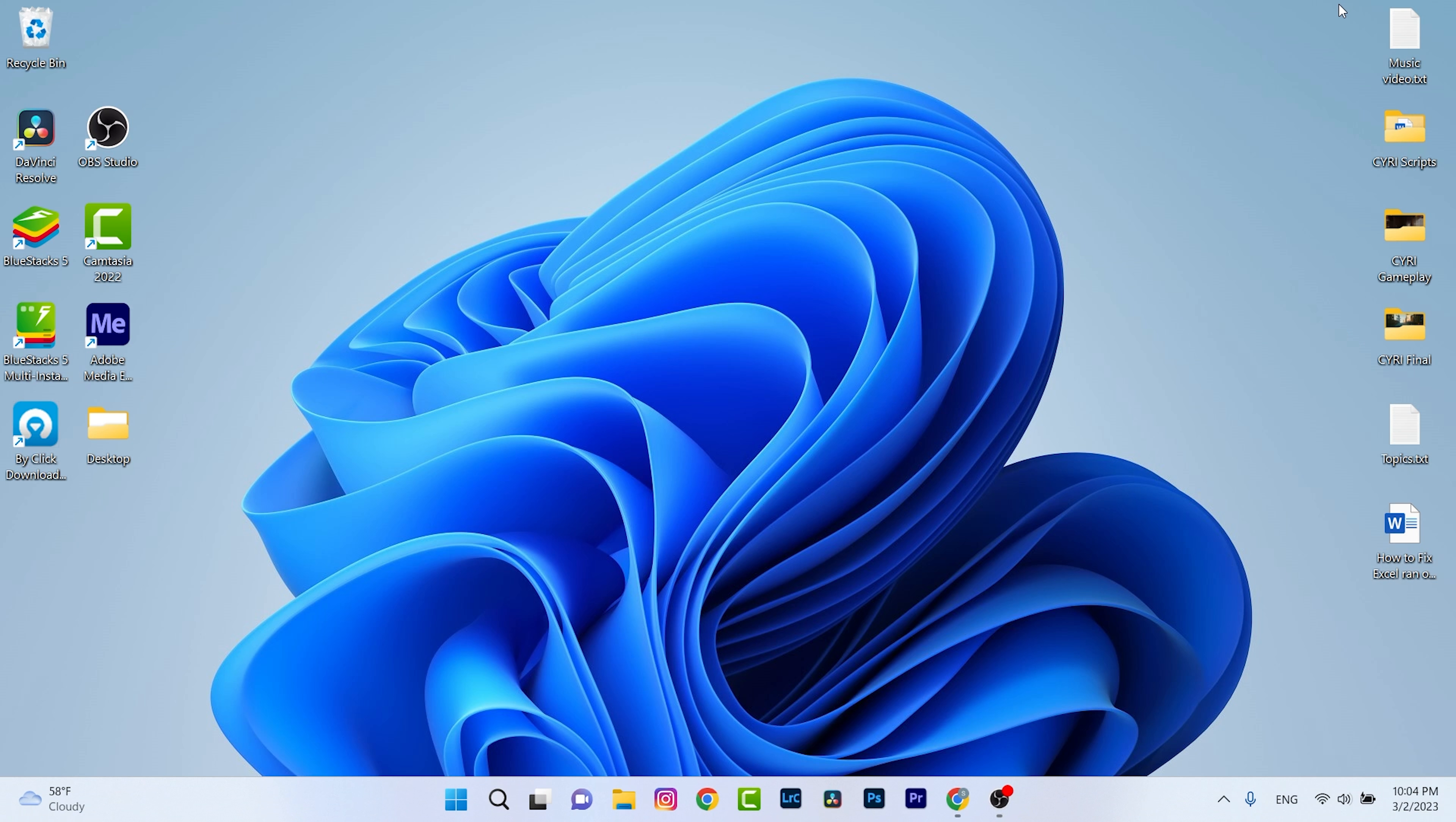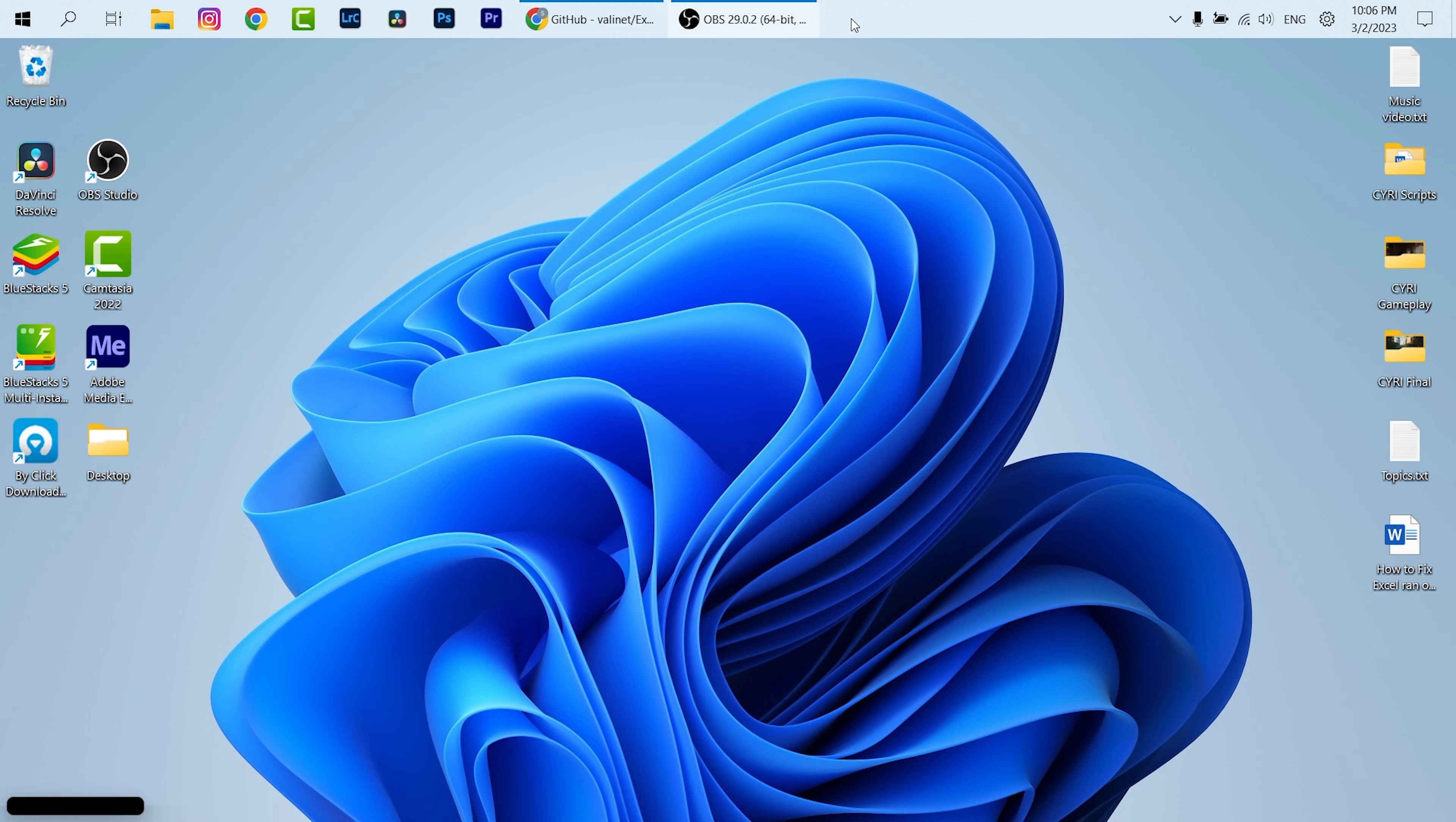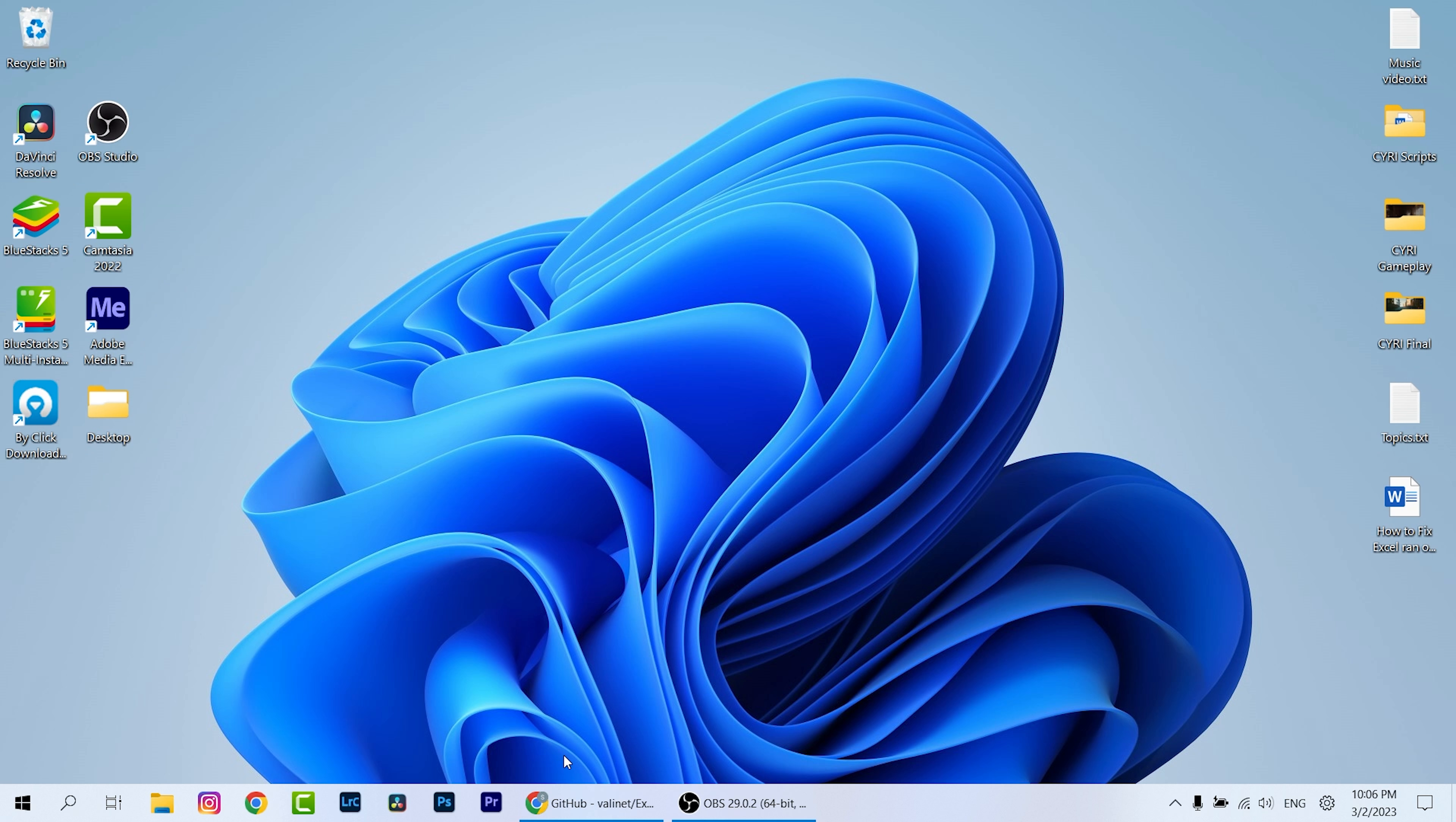Hey guys and welcome to another video. In this video I'm going to show you how to get back this kind of freedom with your taskbar on Windows 11. But before we start, don't forget to press the subscribe button.